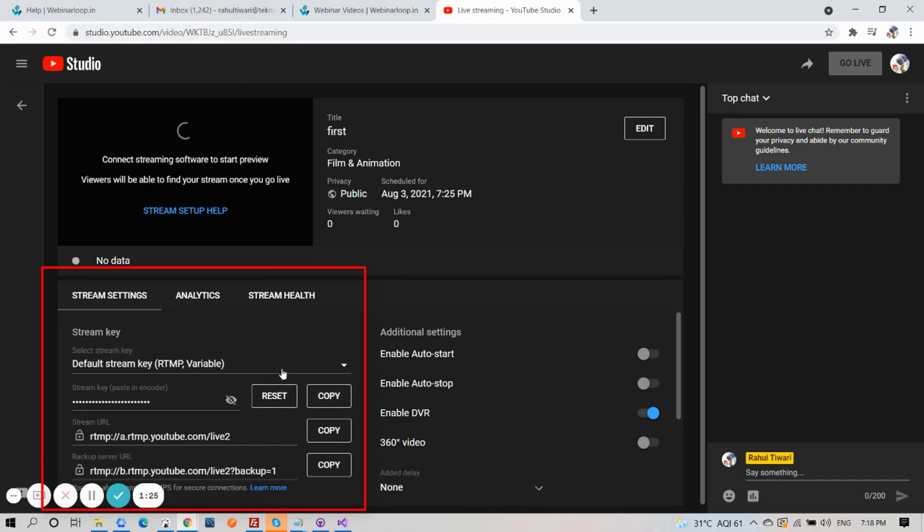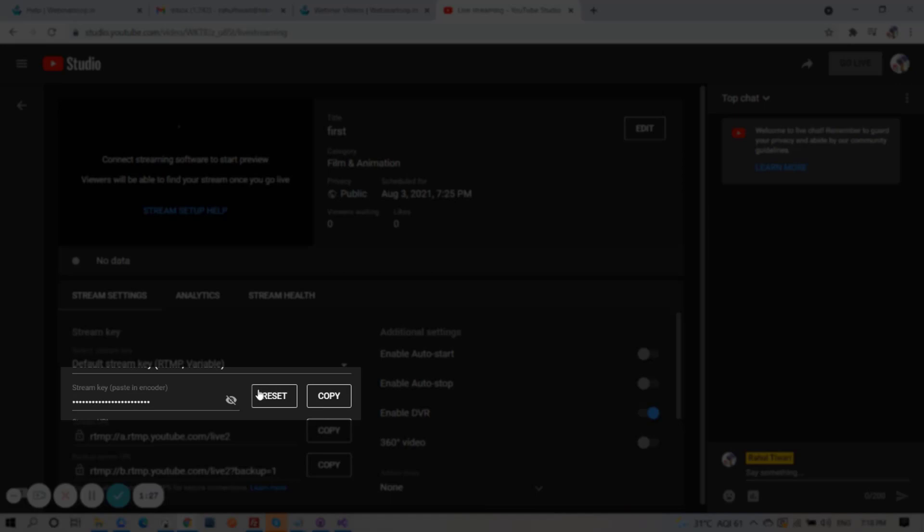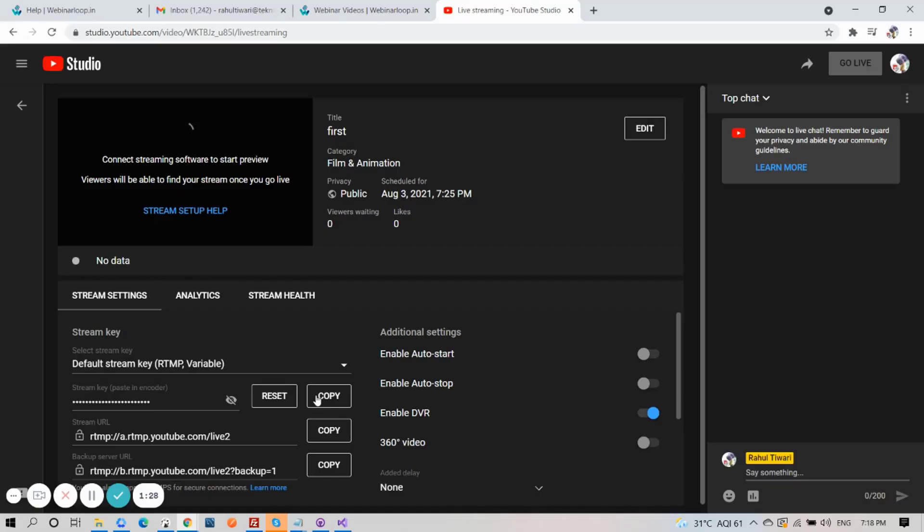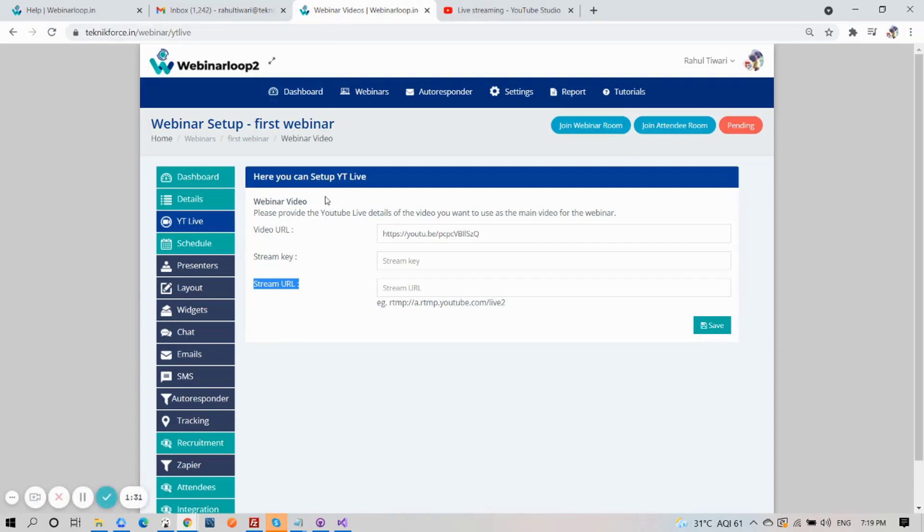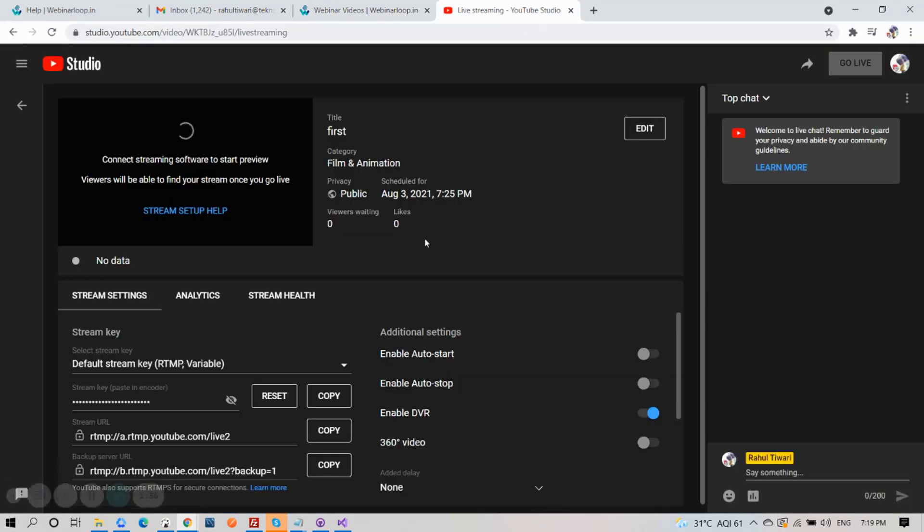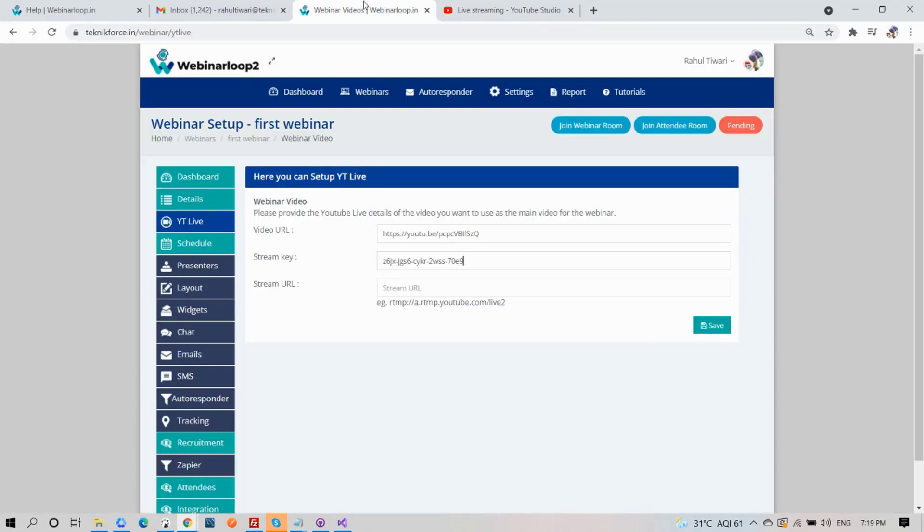And here is where you will find your stream key and stream URL. So, first copy your stream key and paste it here on our YouTube Live setup. And do the same for the stream URL. Copy and paste it here.